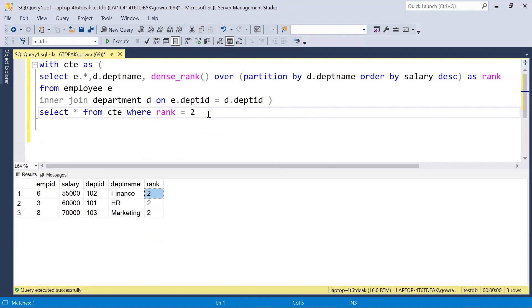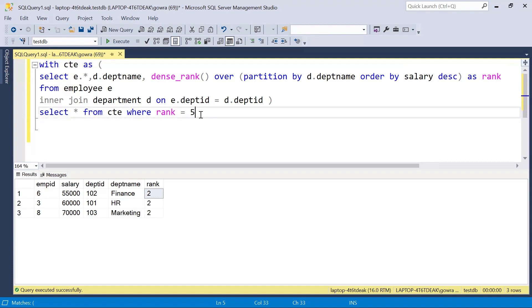This query can be used for any scenario — department-wise second highest, third highest, fourth highest, or nth highest salary. We just need to change the rank filter number. If I want the fifth highest salary I provide 5; if I want the tenth highest I provide 10. That covers finding the department-wise second highest salary using the DENSE_RANK function.